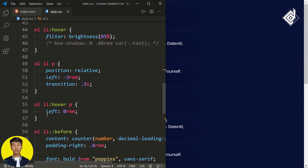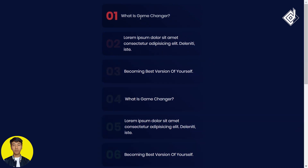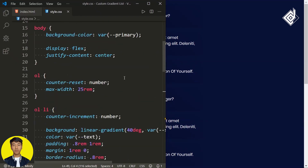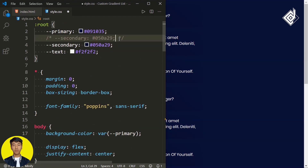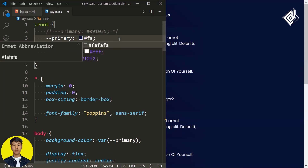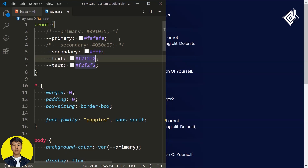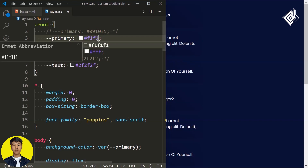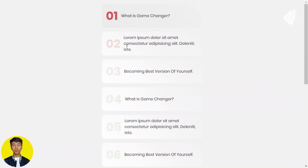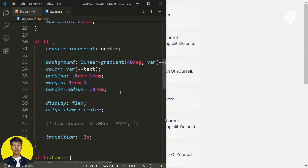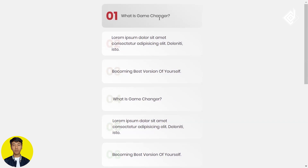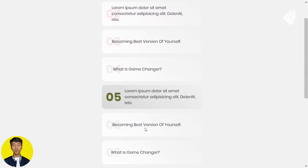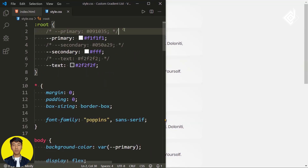If you don't want the paragraph animation you can comment it out. This is the dark theme — let's see the light theme by changing the CSS variable values: secondary to white, primary to light gray, and text to dark gray. In the browser you can see the light theme version. If you want the paragraph animation for the light theme you can uncomment that code.